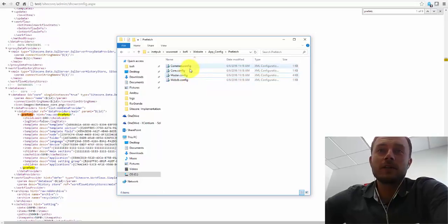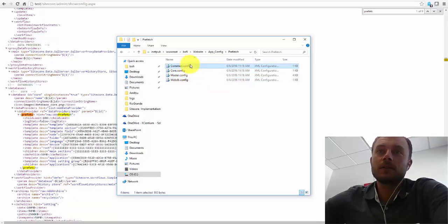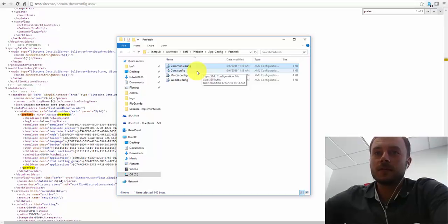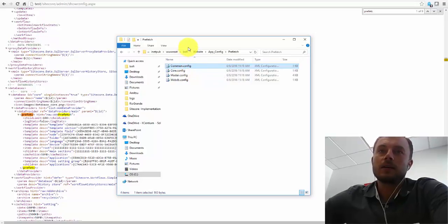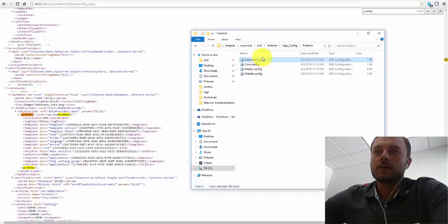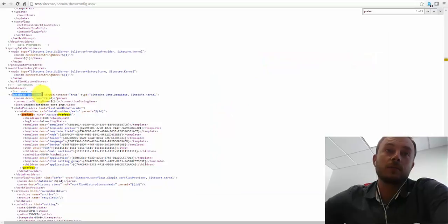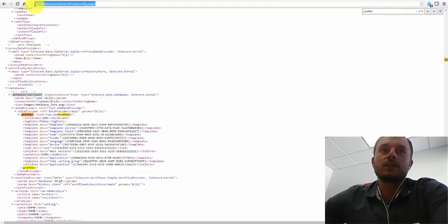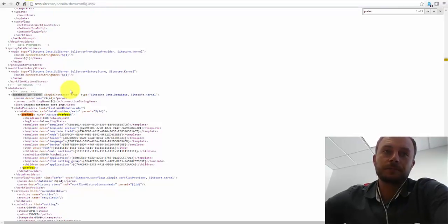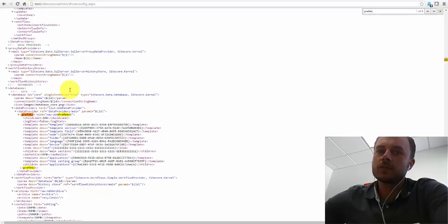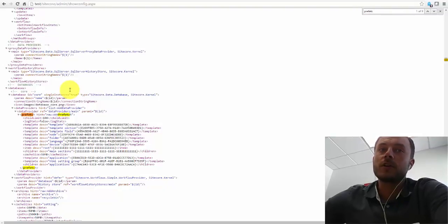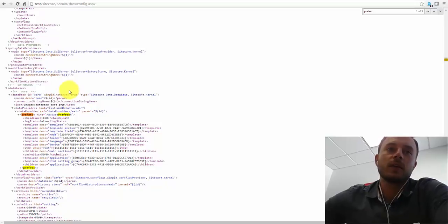The way these config files get applied is the common config file gets applied first, and then the other configuration files get applied on top of it. So it's a combined application. Let's take a look at how it all comes together in ShowConfig. Here we have a core database configuration and compiled configuration. For those of you unfamiliar with ShowConfig, this is a tool you can use to view the final result of the compiled Sitecore configuration. This is all of the Sitecore config files put together, the final resulting output. This is what Sitecore is running off of after all the overrides and patches.